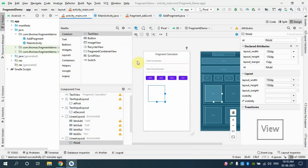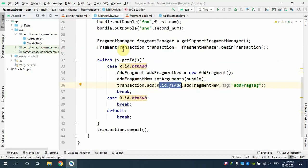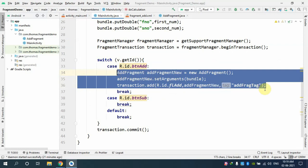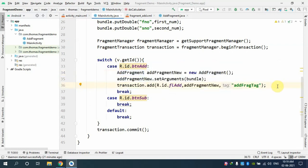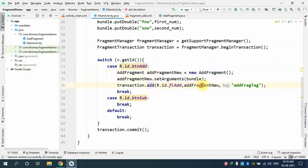Before proceeding, I want to fix an issue. The current code — just three lines — works, but it's not recommended because every time you click the button, a new fragment is being created and added on top of the FrameLayout without removing the old one.